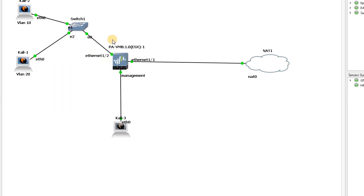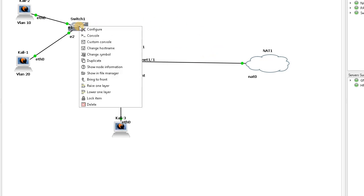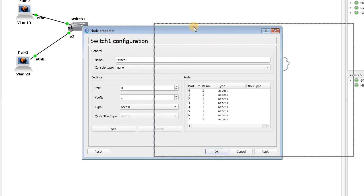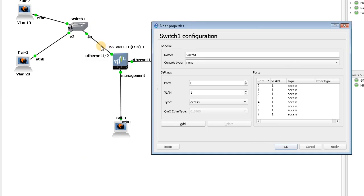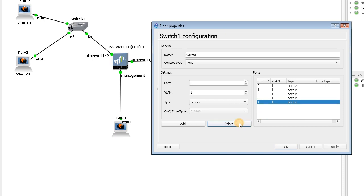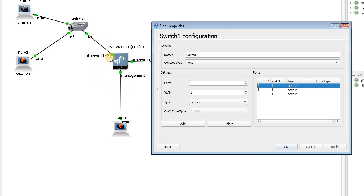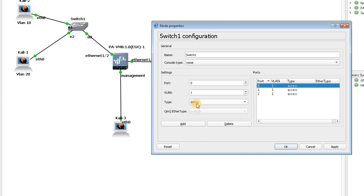In GNS3, you can configure the switch like this. Just look at the diagram because we have port 0, 1, and 2. First I delete the unnecessary ports because I only need 0, 1, and 2. Port 0 is connected to the firewall and this port is our dot1q port, so I changed port 0 to dot1q.